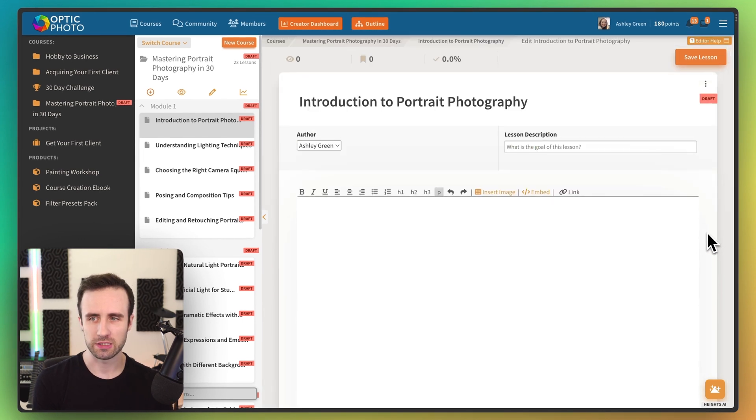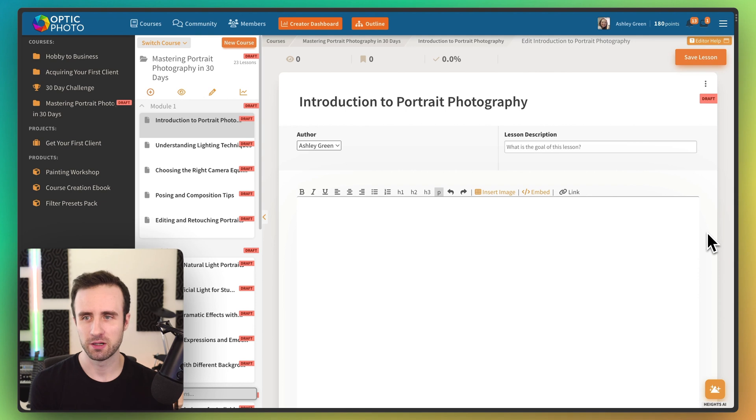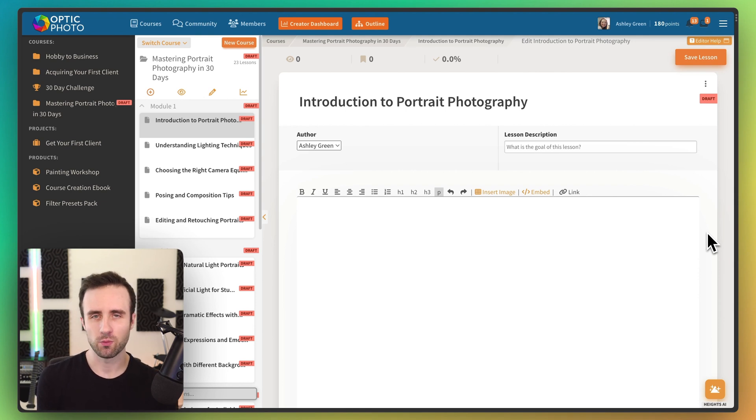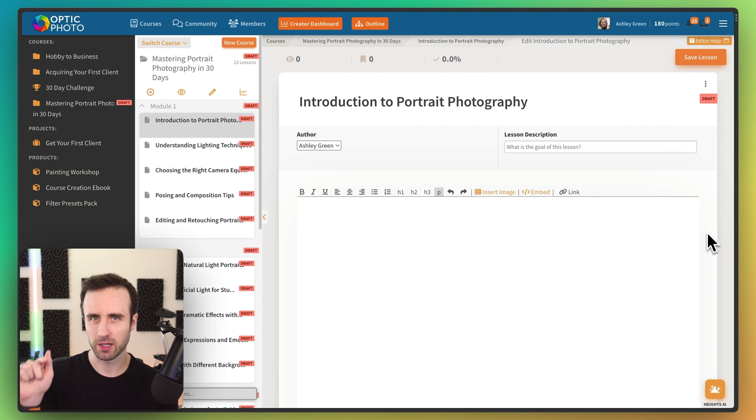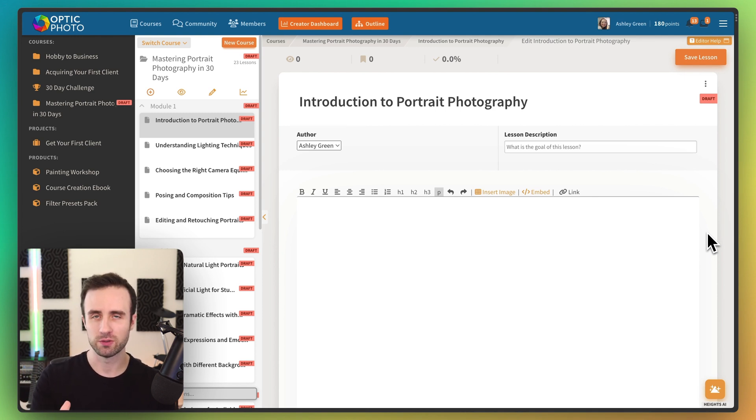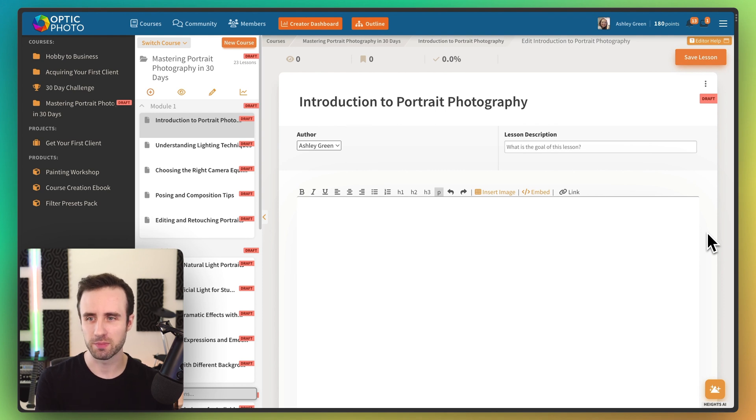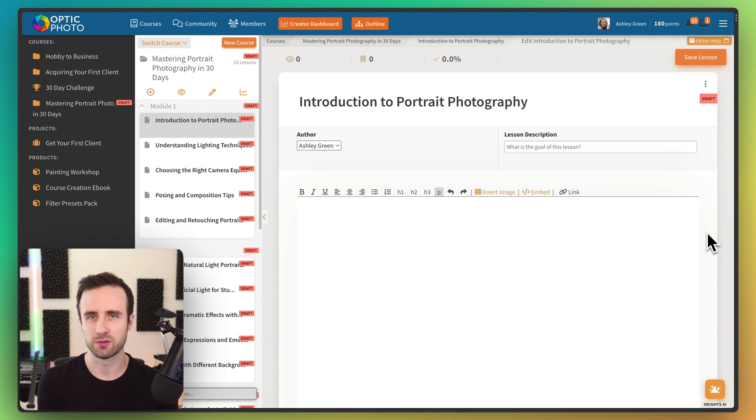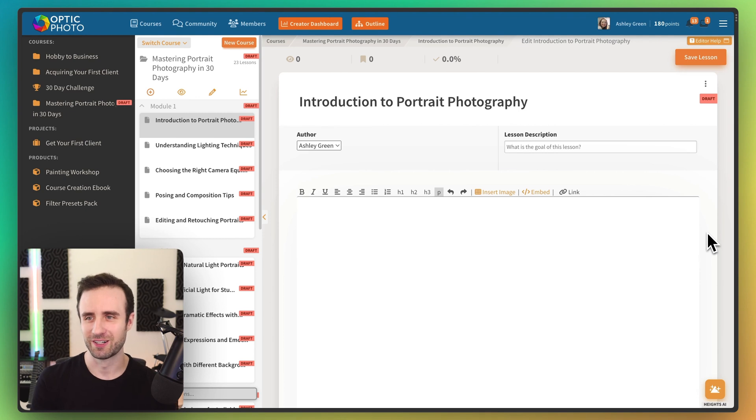So we just saved potentially hours of time there of having to think about what the outline is going to be, how we're going to describe it, and then going ahead and clicking and creating each of those individual lessons. Now all we have to do is actually just share our unique message and put it into those lessons instead of the tedious work.